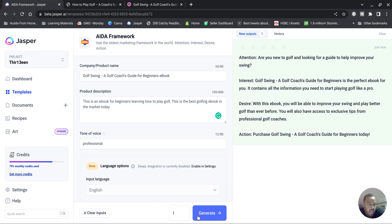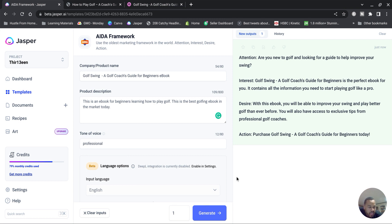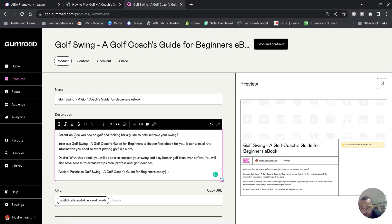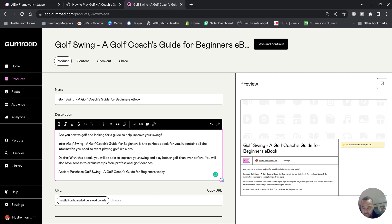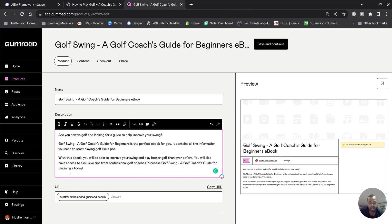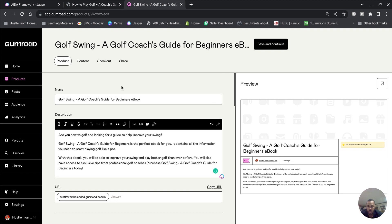So it's got Attention: Are you new to golf and looking for a guide to help improve your swing? Golf Swing, A Golf Coach's Guide for Beginners is the perfect ebook for you. It contains all the information you need to start playing golf like a pro. With this ebook you'll be able to improve your swing and play better golf than ever before. You will also have access to exclusive tips from professional coaches. Purchase Golf Swing for Beginners today. Perfect, right? So we go over to here and we copy and paste that in. We remove the Attention part because that's just the framework. We delete Desire and we delete Action.